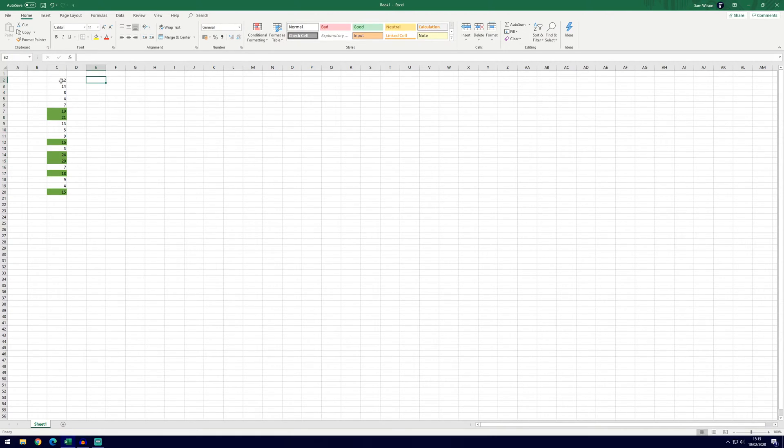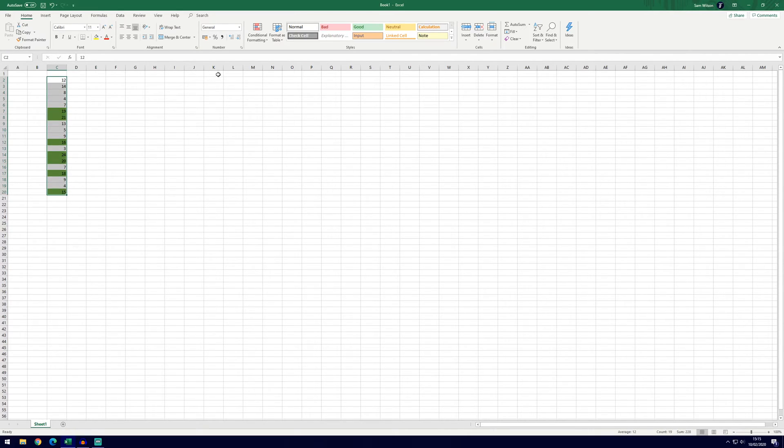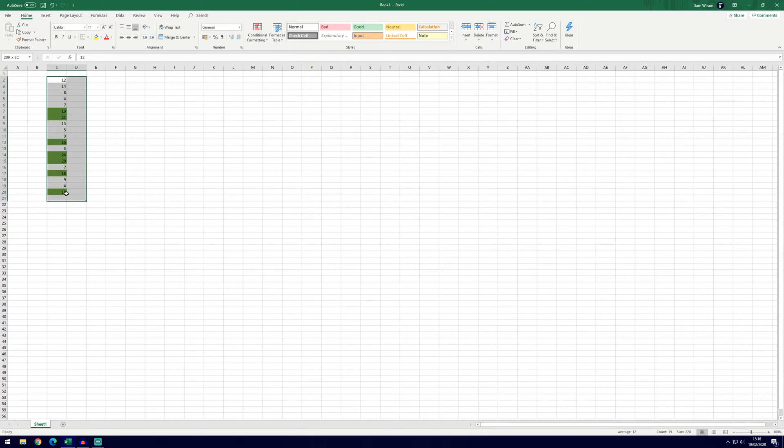So that's the first way. We're just going to clear this now so that we can do the next rule on these numbers. So to clear it, select all of the data we selected at first.